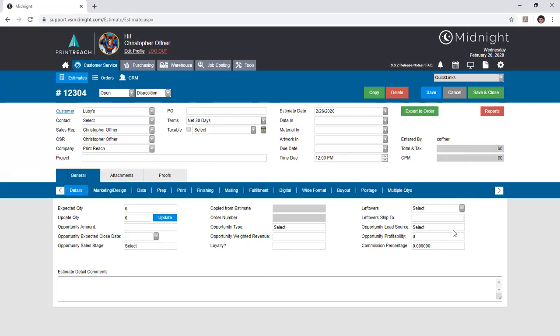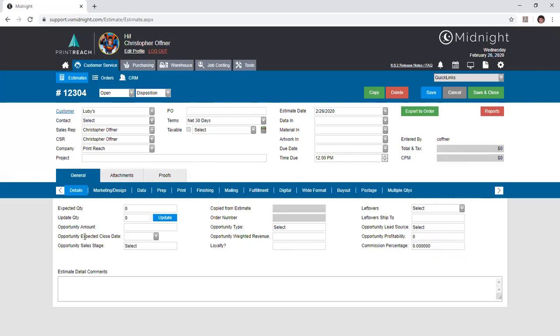As we saw in our CRM training, there are user-defined fields or UDFs that we can create. Every core module of Midnight, including estimate, has access to them, and in fact we have up to 30 that you can create. These 30 UDFs appear starting from their first active one in the upper left, moving to the second, third, and fourth, beginning the next row and so on. If you have your first two UDFs deactivated and your first active one is UDF number 3, then that will be the first one that appears here in the upper left, followed by 4, 5, etc., much like how you see numbers displayed on a telephone.